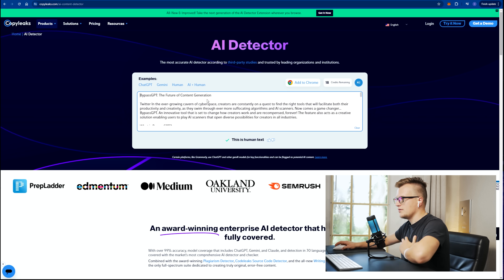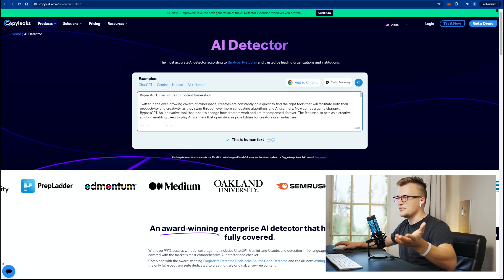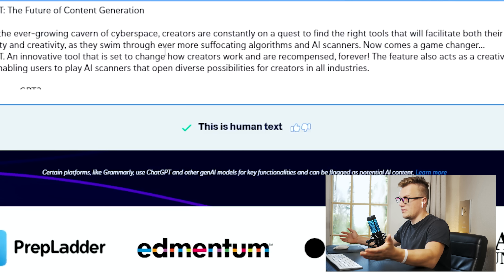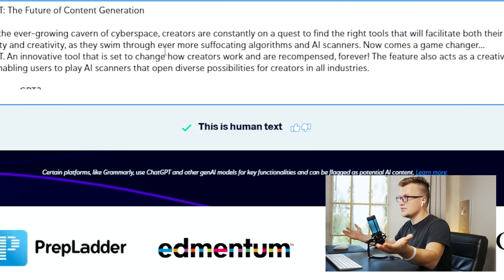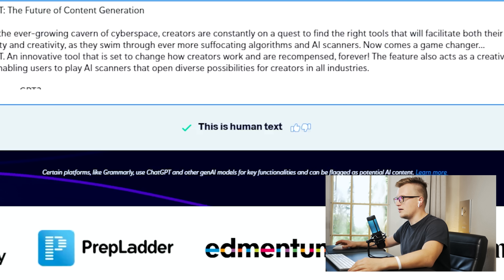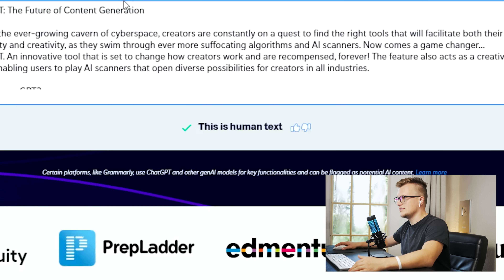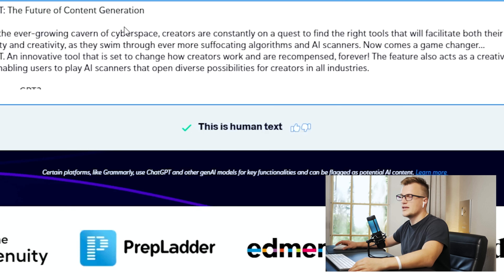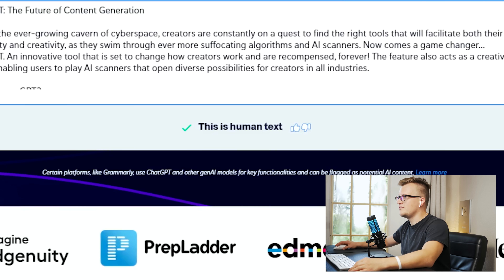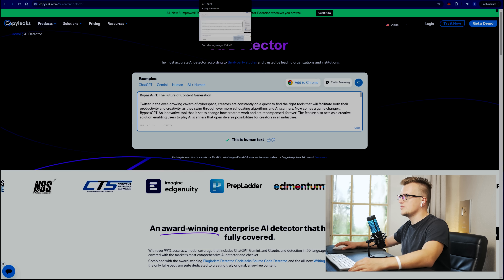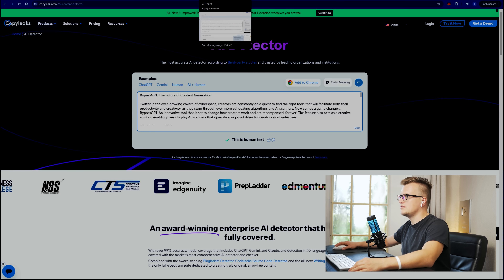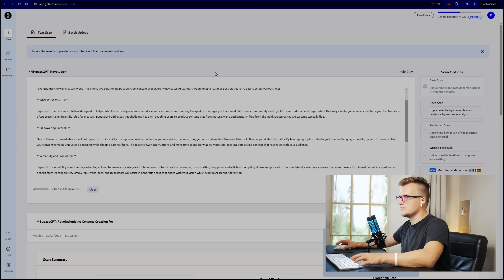Let's begin with CopyLeaks. According to the results, CopyLeaks believes that this article was generated by a human. Perfect.